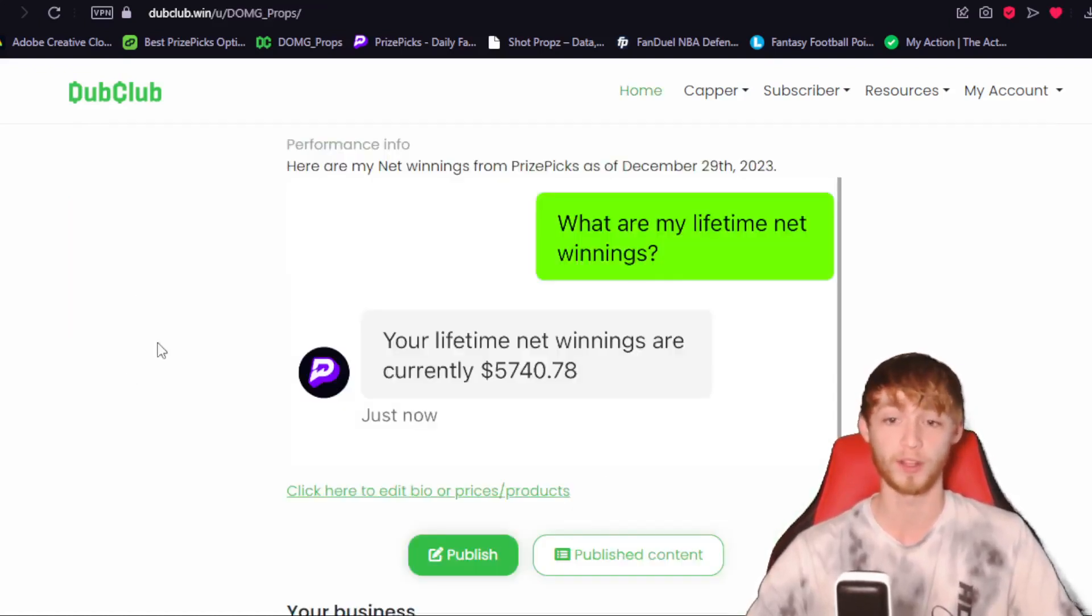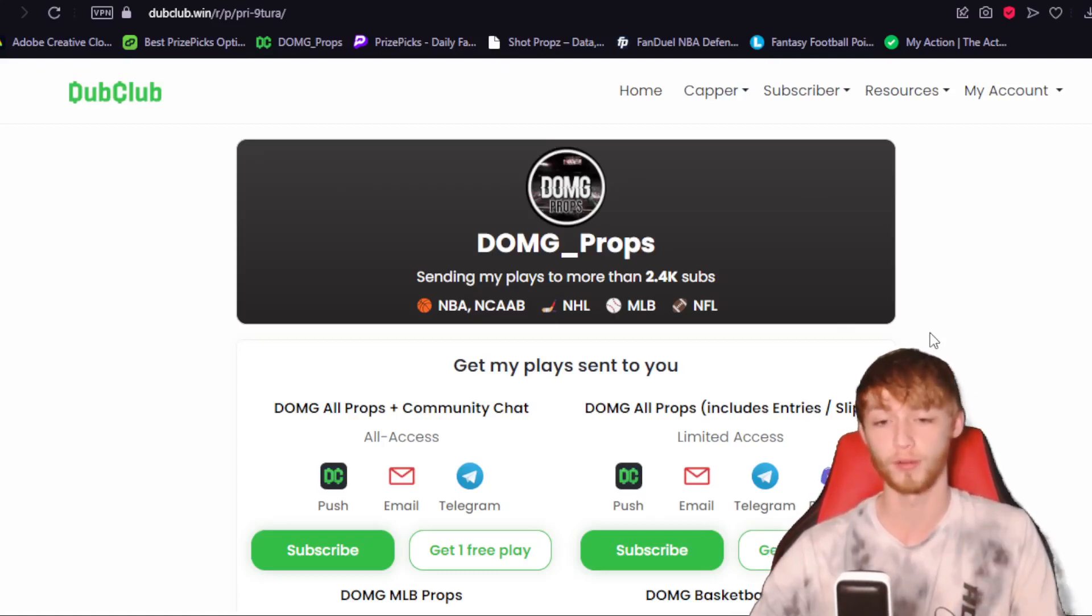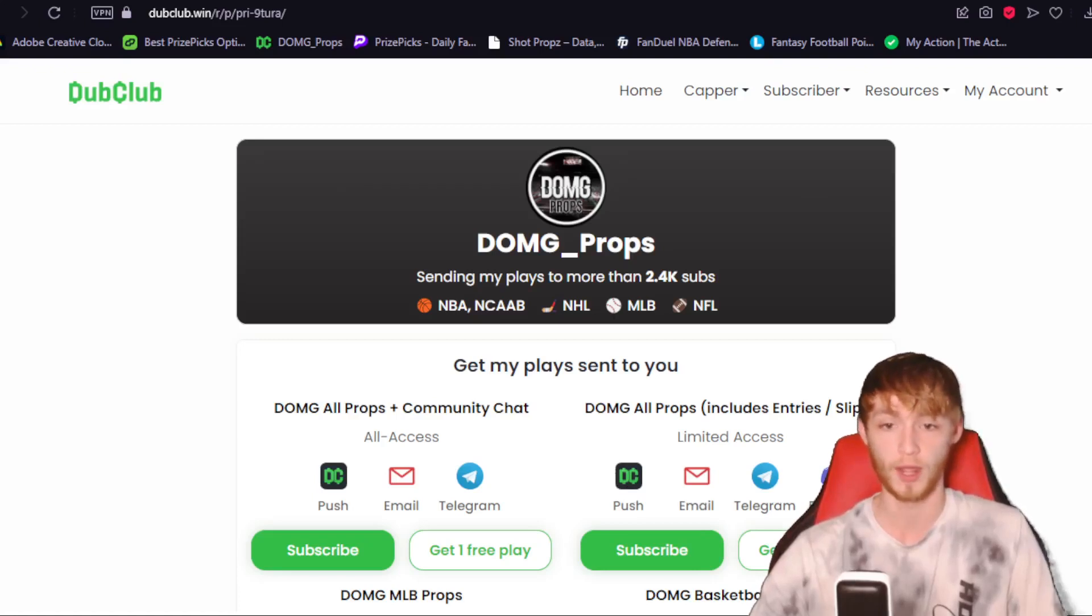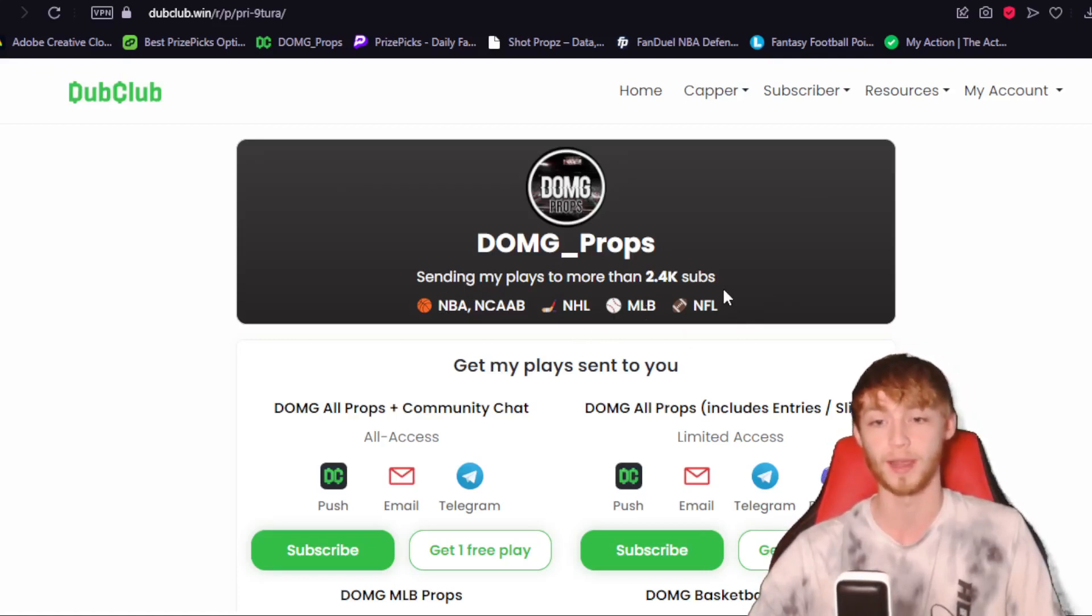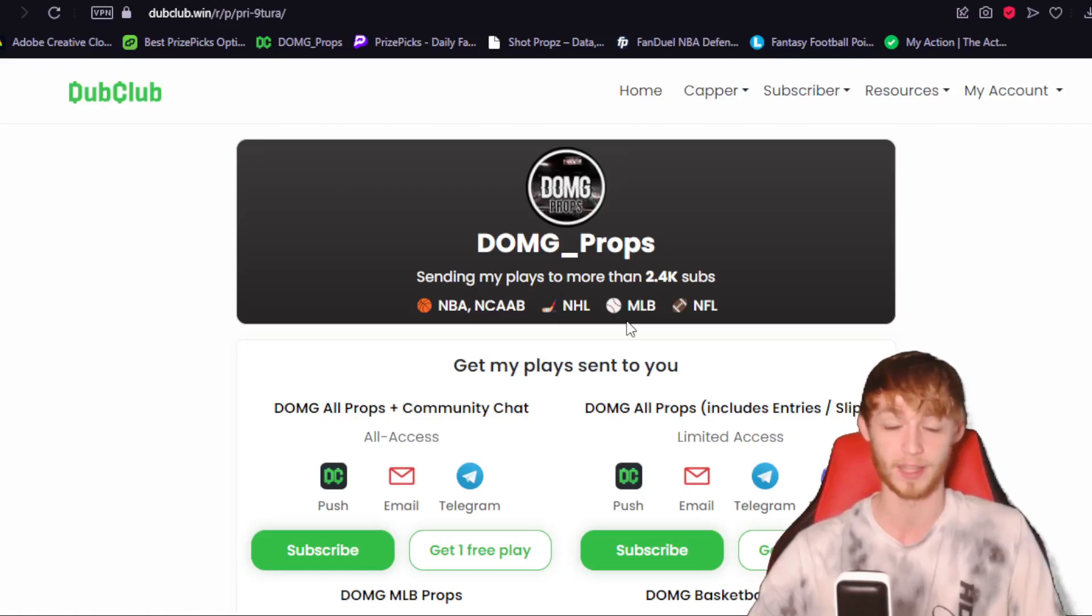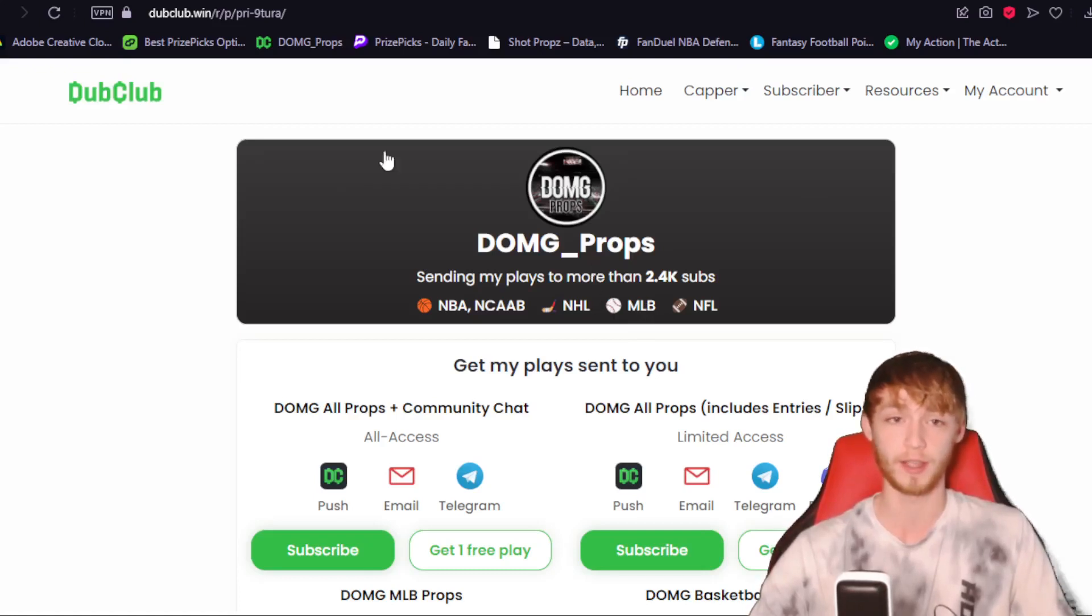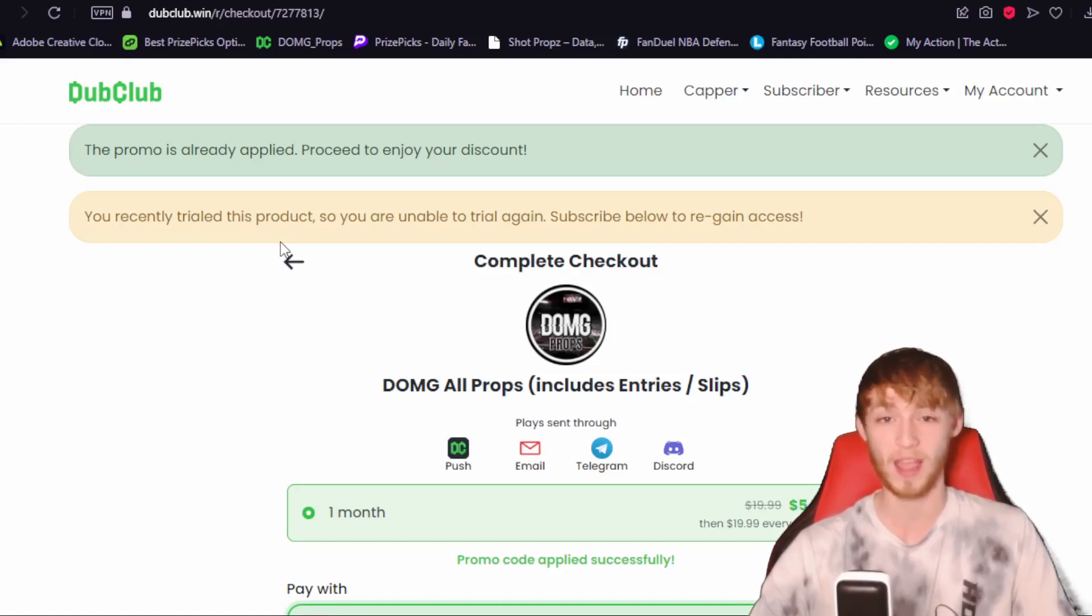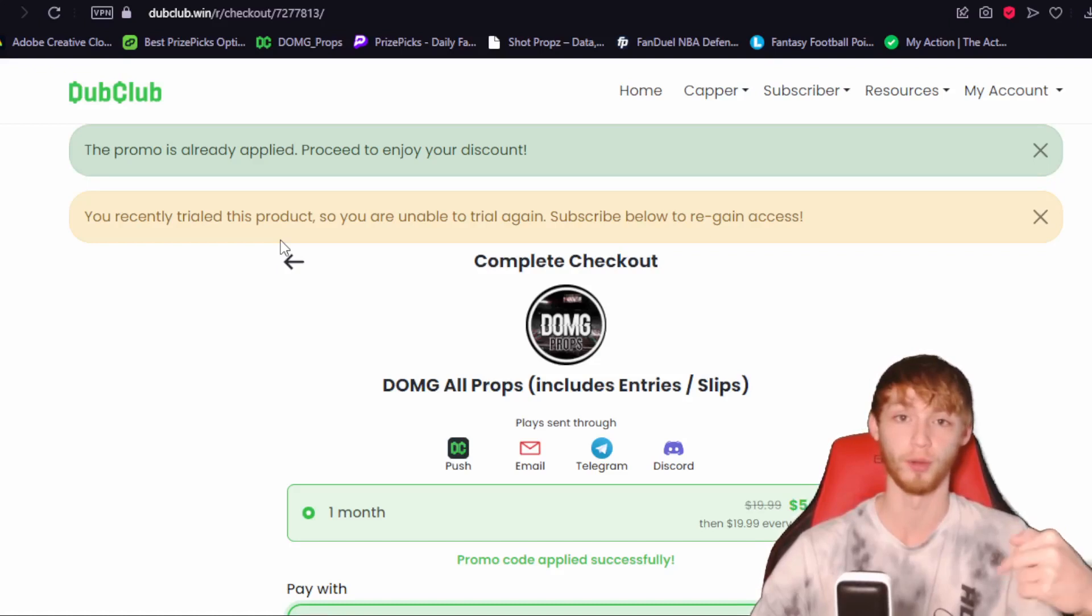My Prize Picks estimated winnings over $5,700, as you guys can see right there. If you don't know how Dub Club works, it sends all my plays straight to your phone through the Dub Club app, email, telegram, or Discord. Sends plays out to over 2,400 subscribers for a bunch of different sports, including the NBA, NHL, MLB, and the NFL. MLB right around the corner, less than a month away. I'm super excited about that because MLB, we kill it every single season. Make sure you guys get in the Dub Club right now because we've been having some pretty good days here. It's $5 Friday. You guys can get in right now, 75% off of your first month. Link is down in the description below for that.